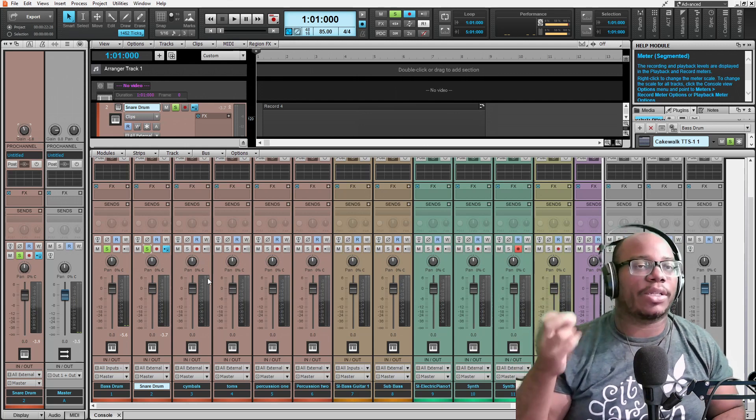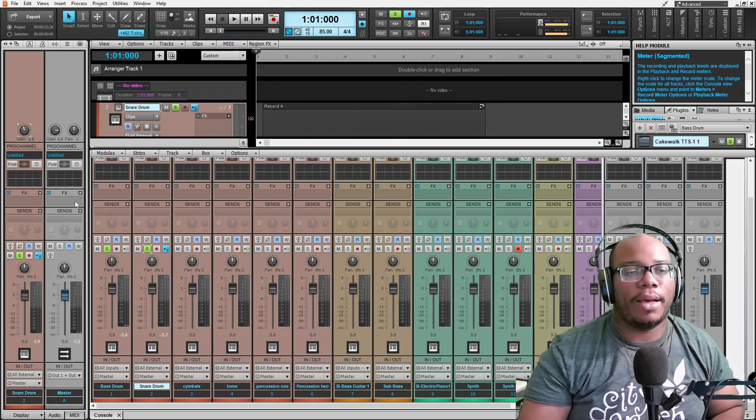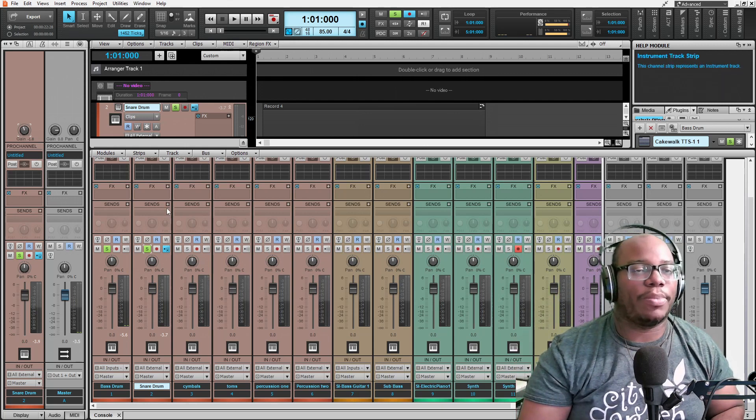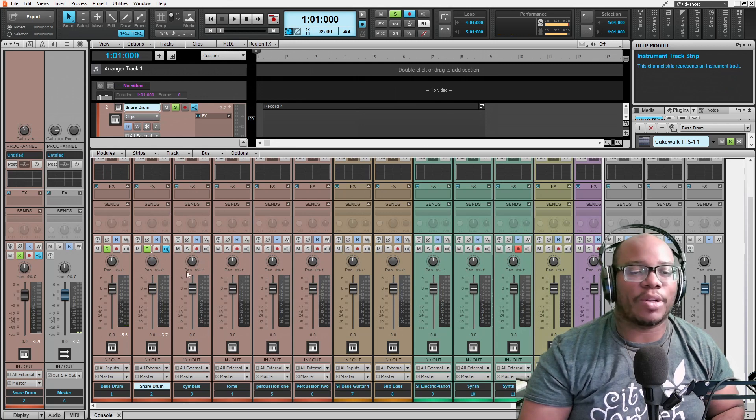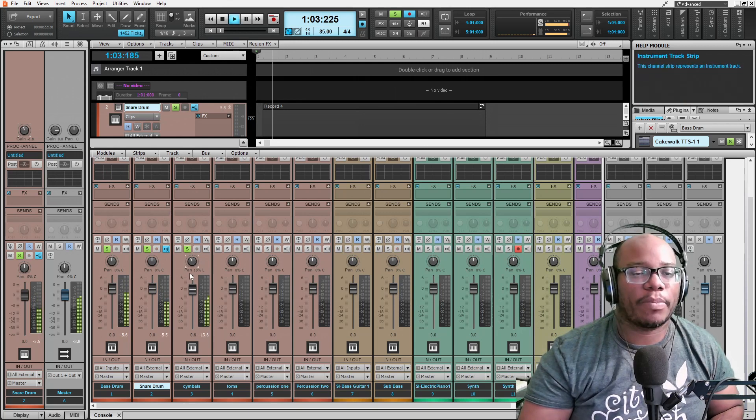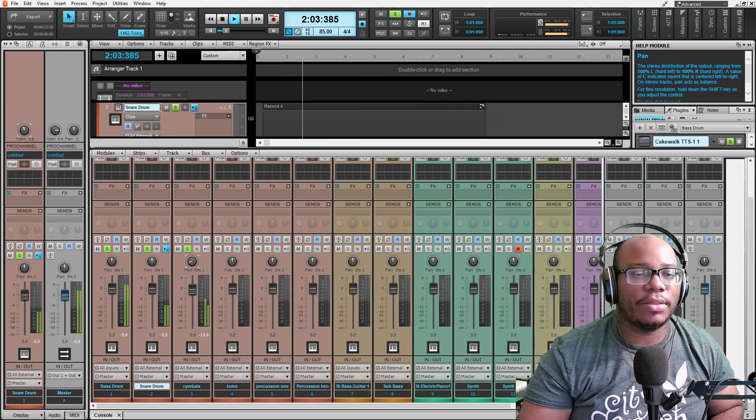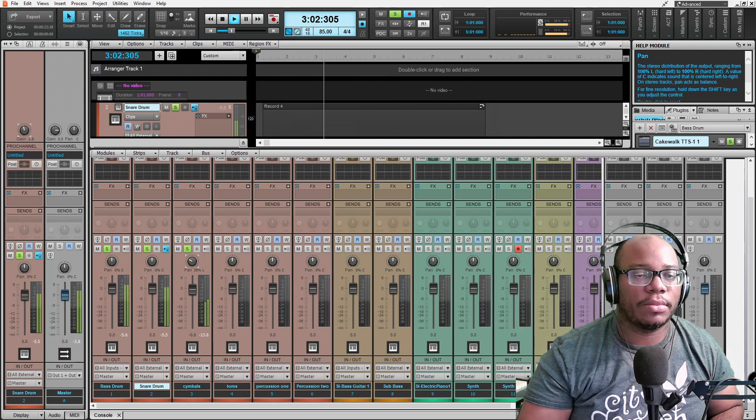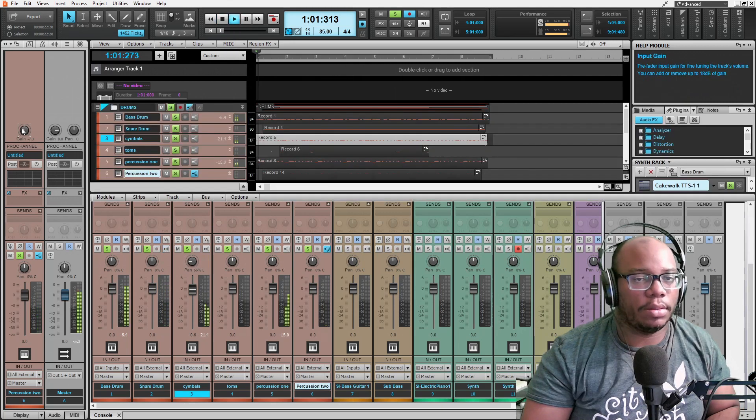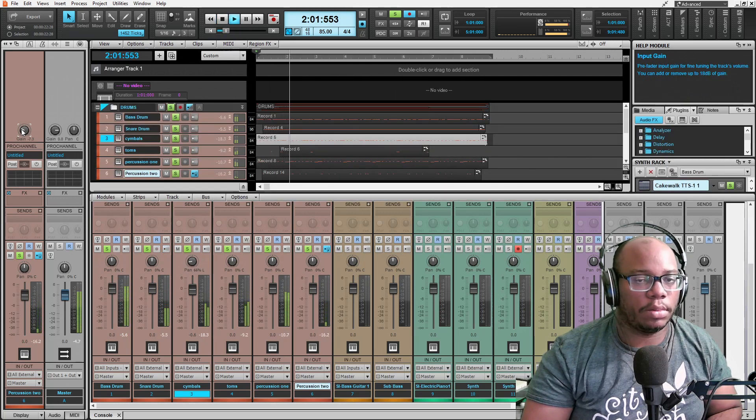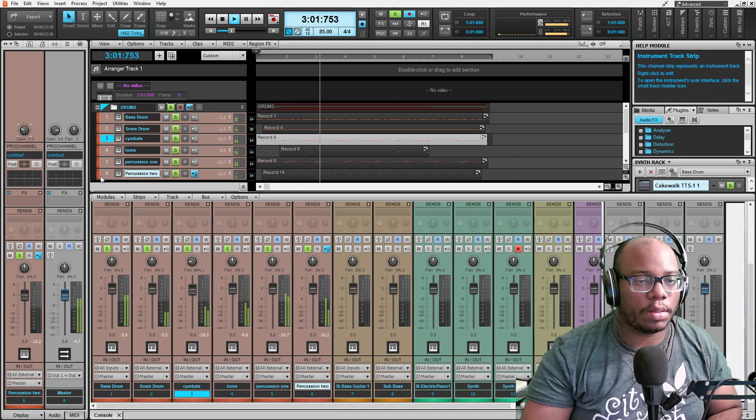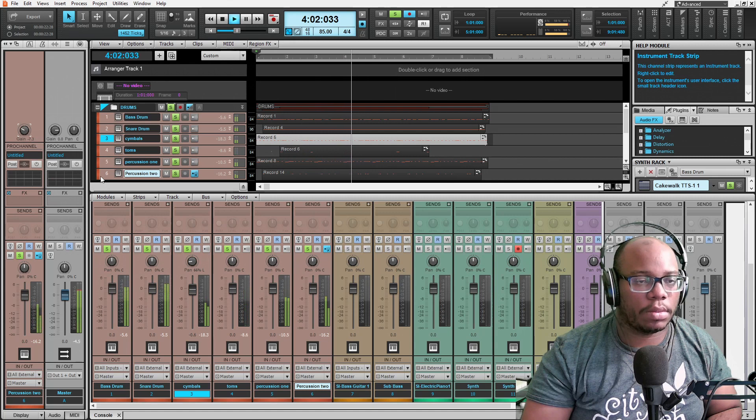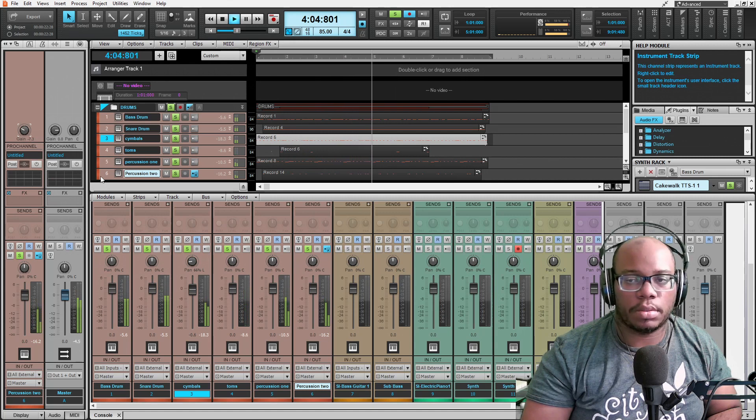I'm not going to worry about any low pass filters, anything like that. I'm just going to keep it the way it is. I pan it all the way over. That's what it sounds like.